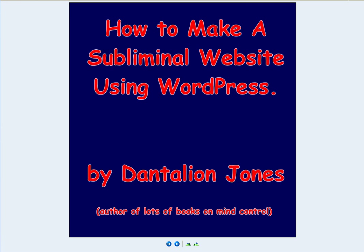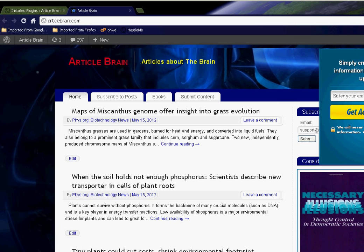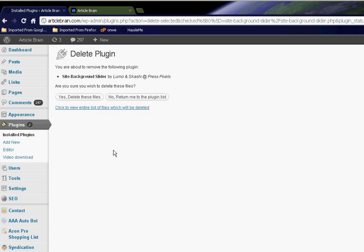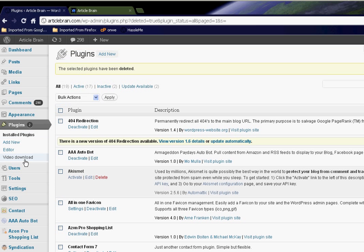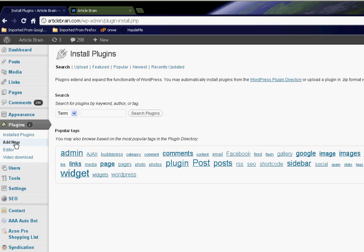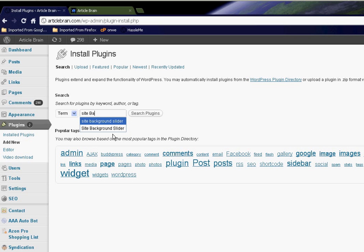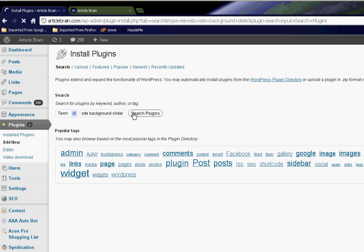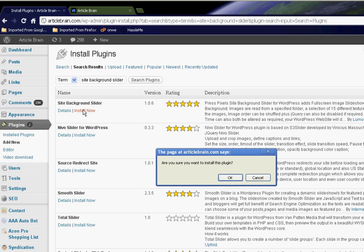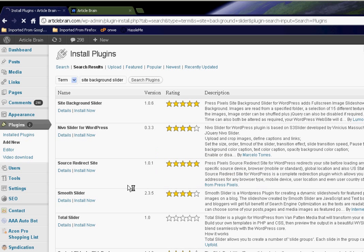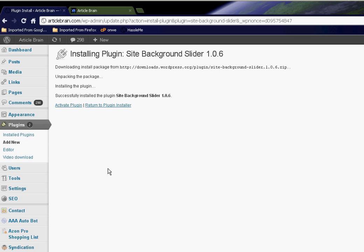So what you want to do is go to the admin section of your website and click on Add New. You're going to type in these words: site background slider. It will be the very first one. You click Install and you say yes I am sure I want to install this, and you activate it.